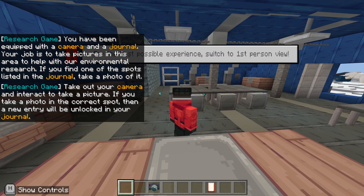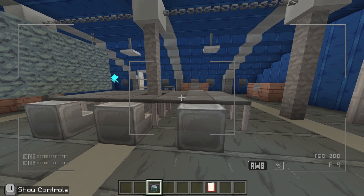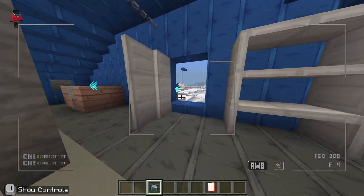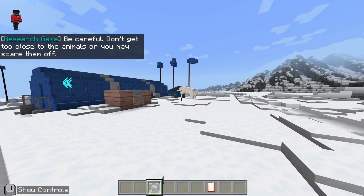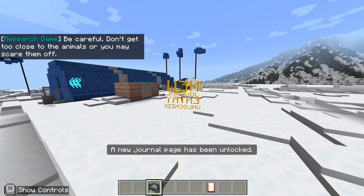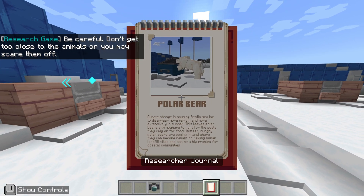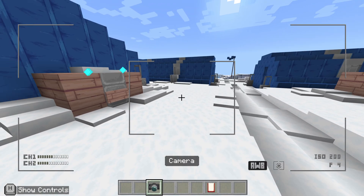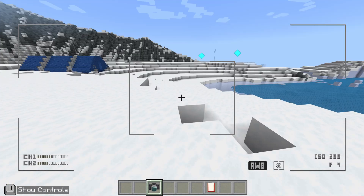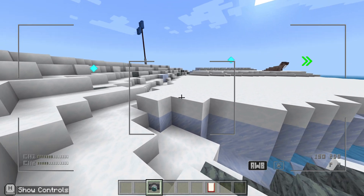I've got a camera and a journal. I need to take pictures of things and they'll go into my journal. Here's a polar bear going through the bin. In my journal: climate change is causing Arctic sea ice to disappear and polar bears are coming into populated areas — that is a problem. Love this.